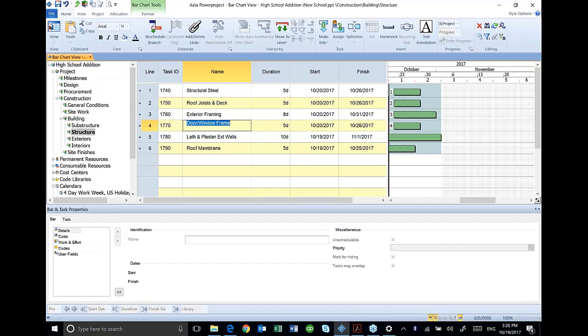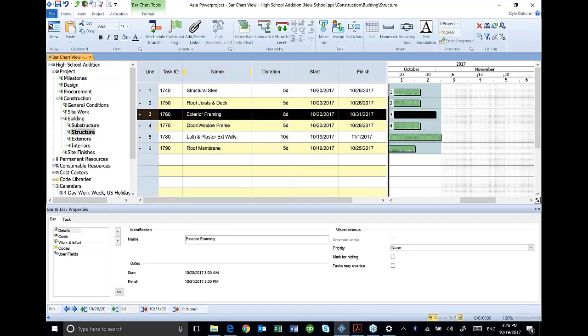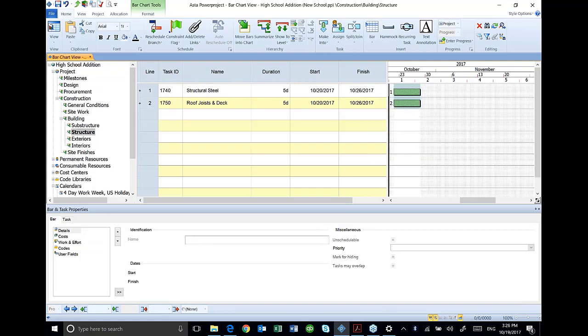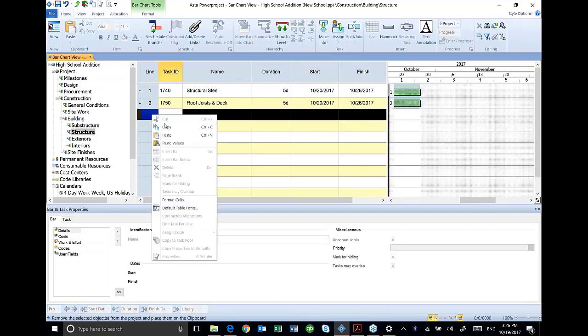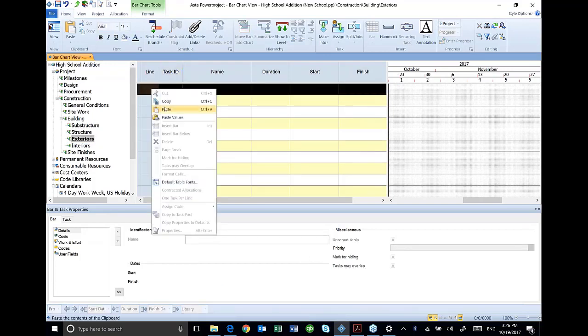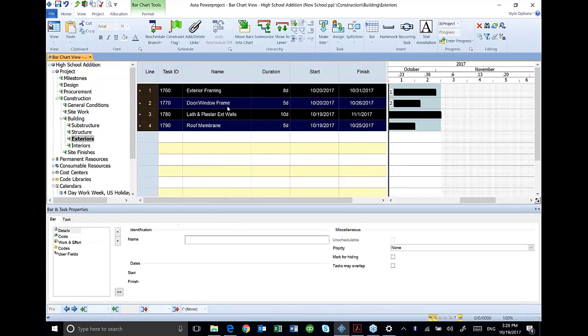I'm going to take my exterior activities. I entered them in the wrong outline section, so I can cut. I highlighted the activities, hit cut, come down to my exteriors, and I paste them and I put them back in the right place. There's several different ways to move them around, but that's probably one of the easiest.